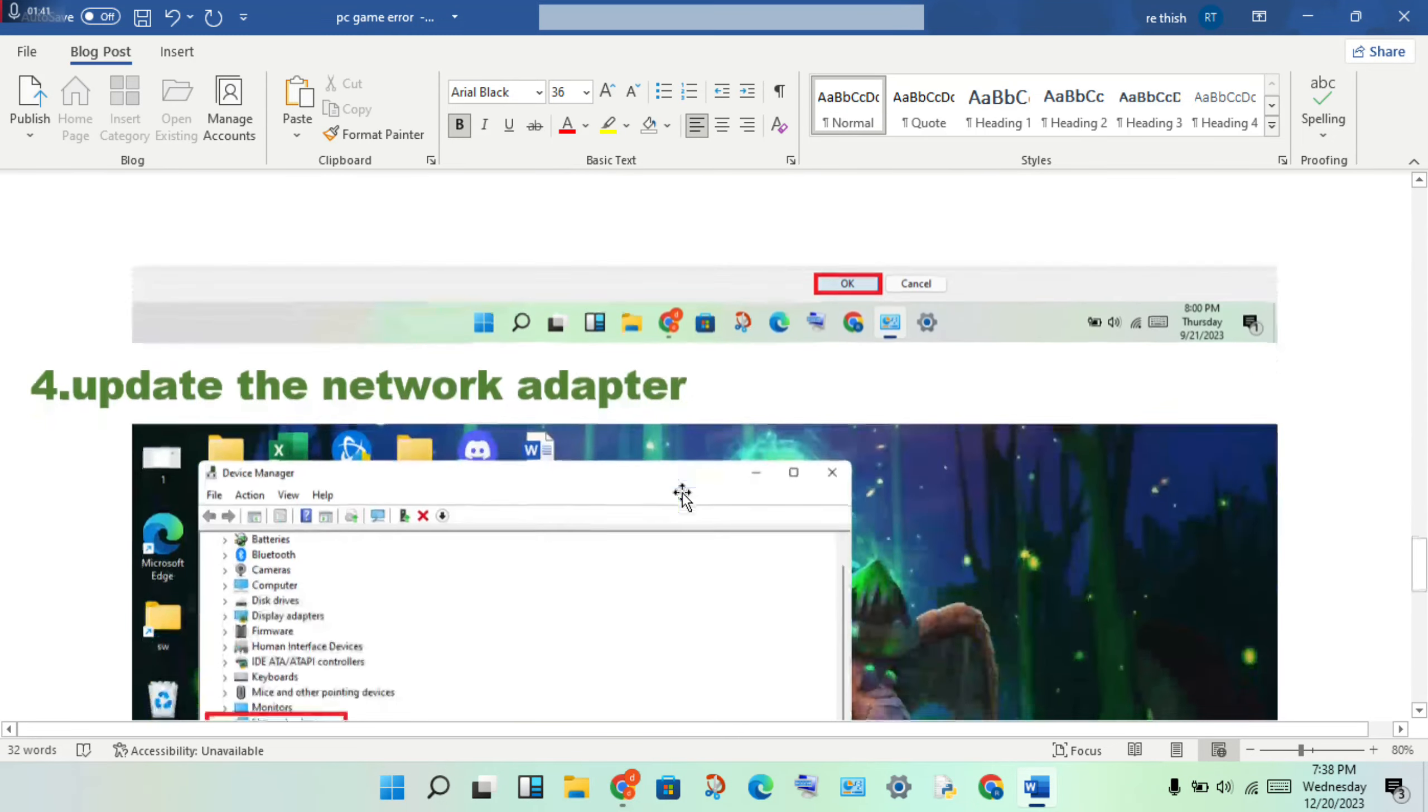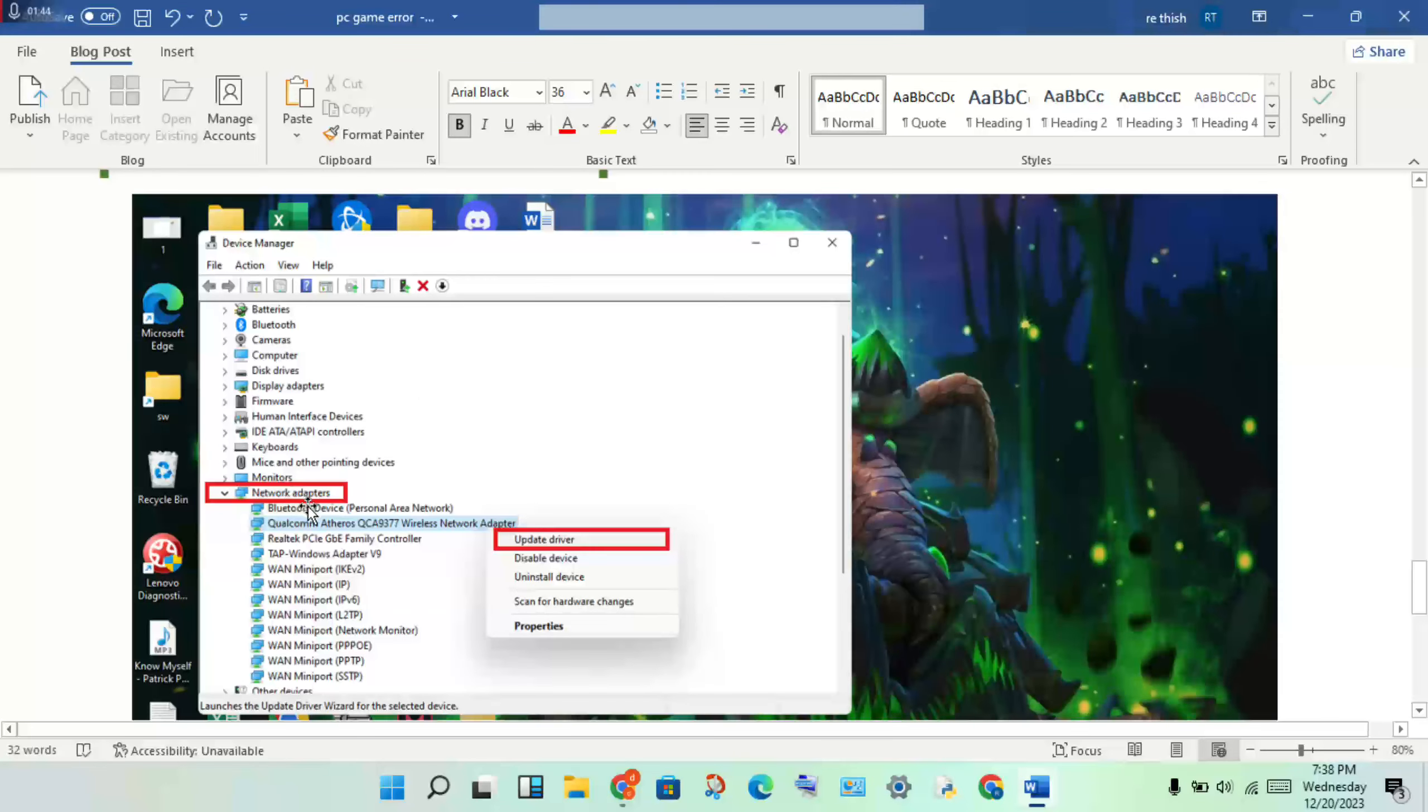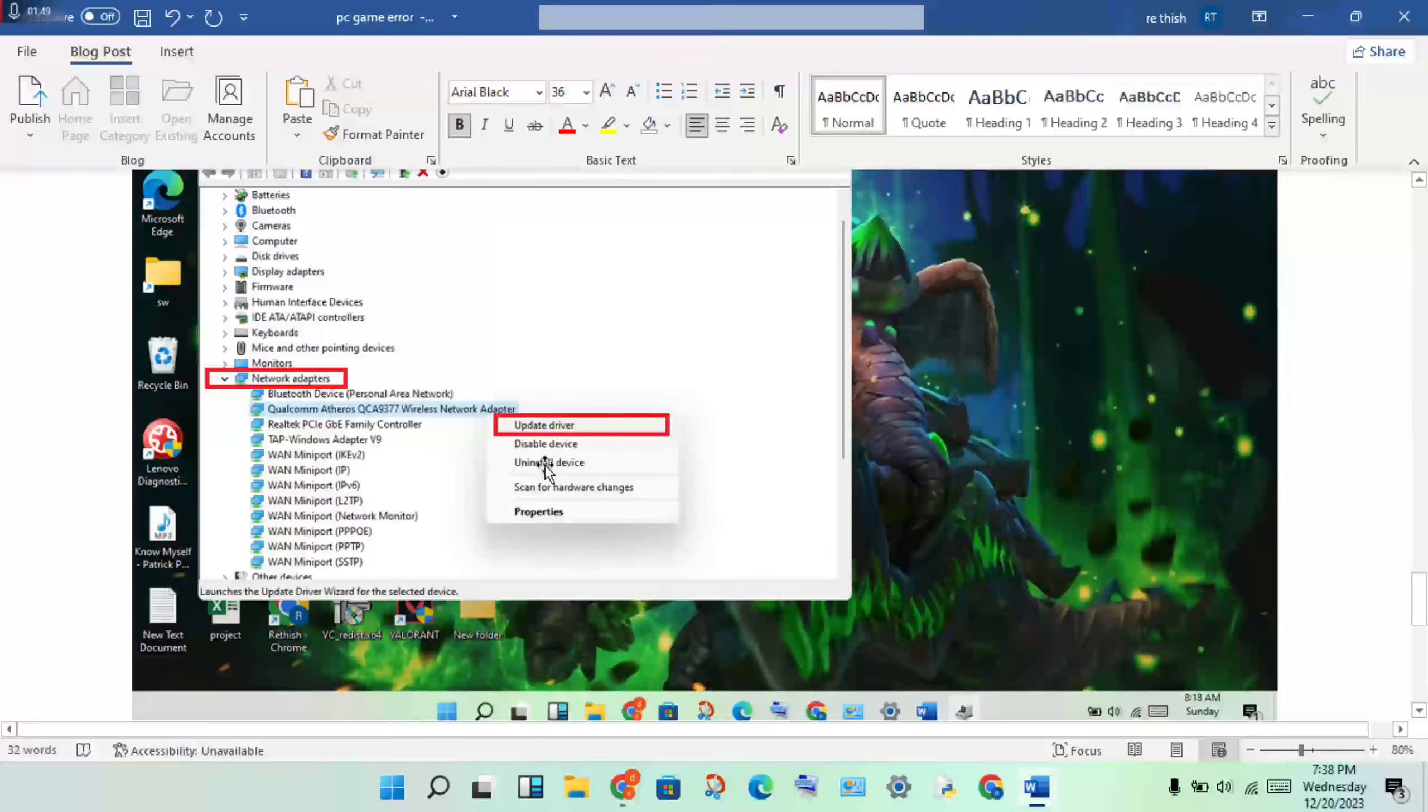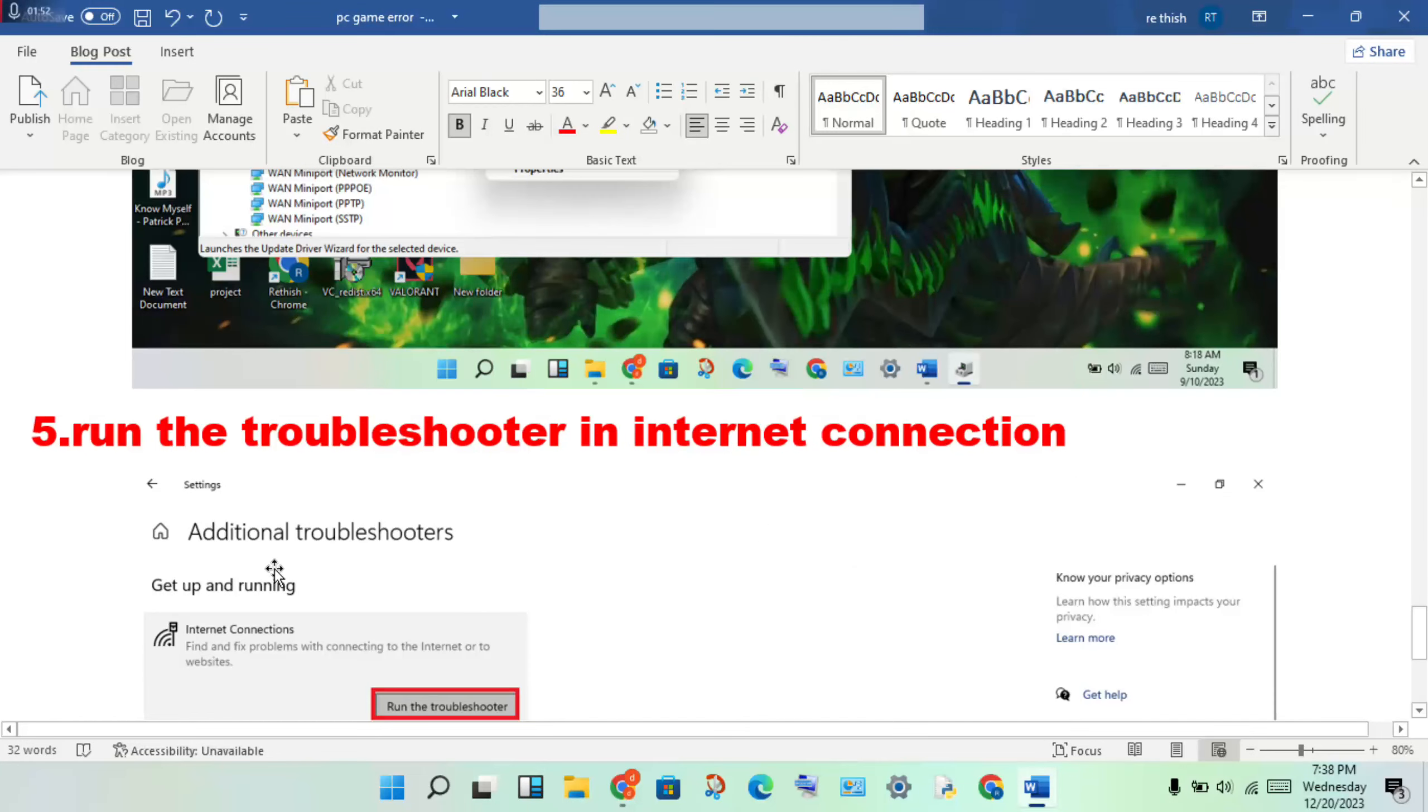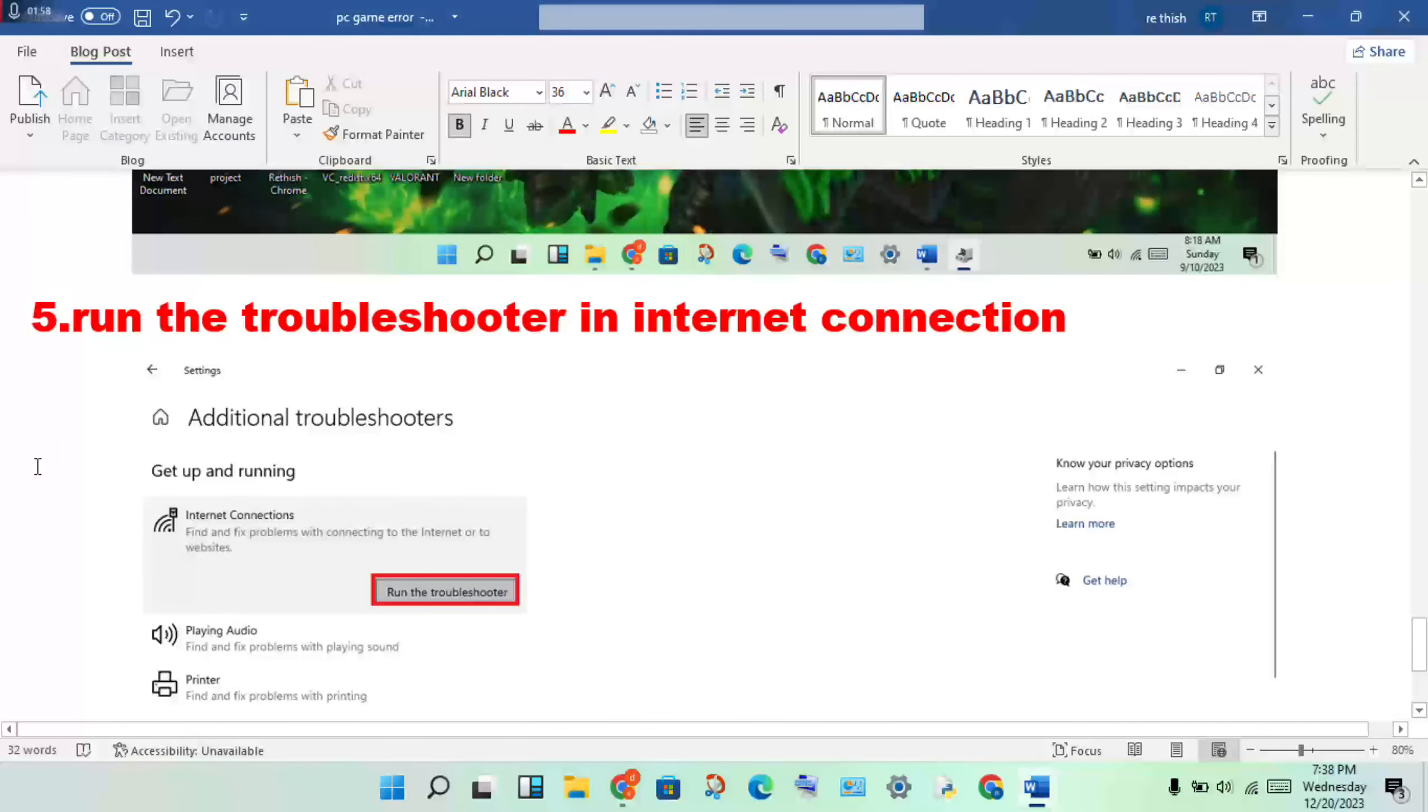Open Device Manager, double-click Network Adapters, and right-click to update driver for the network adapter. Next step is to run the troubleshooter.